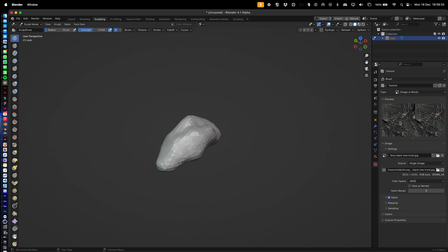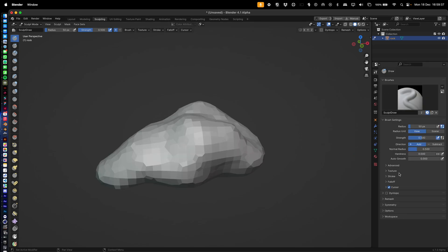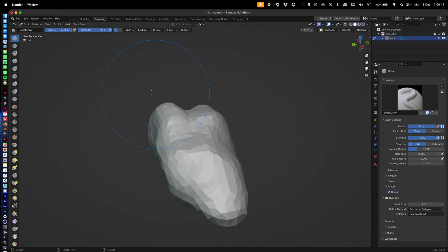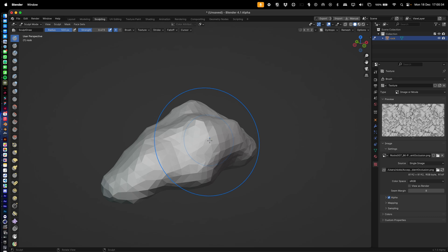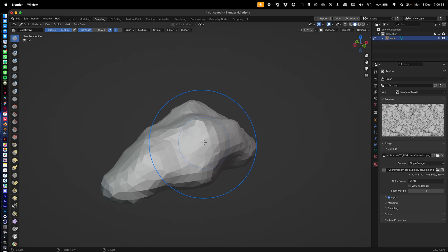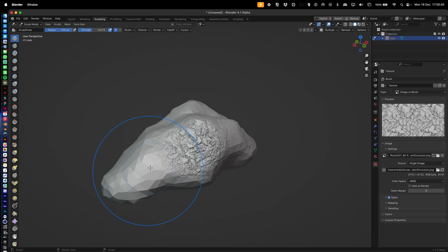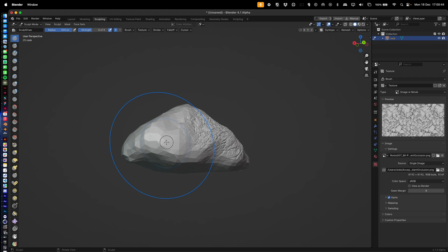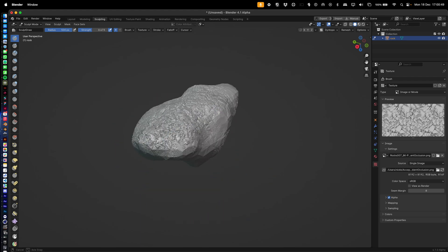In Sculpting, go to Texture, hit New, and select a rock texture from the internet or similar. I'm using this one here. Go into Dyntopo — Dynamic Topology — set it to about 2, reduce the strength a little bit. We want to make the deepest details first, then build up with finer details.